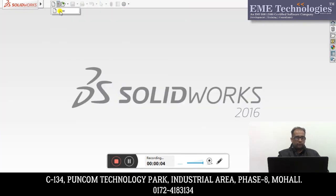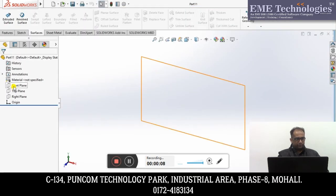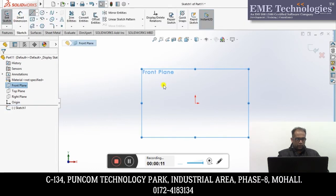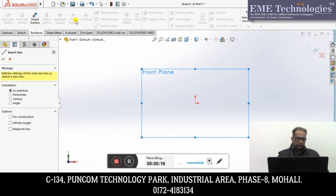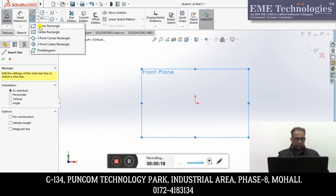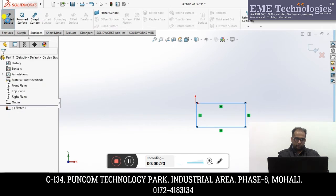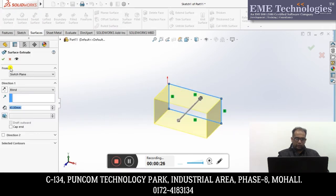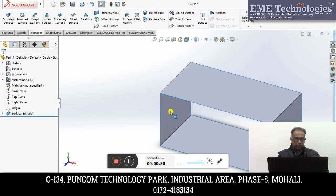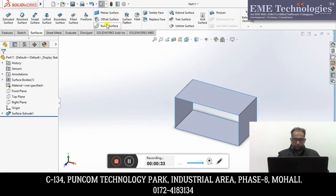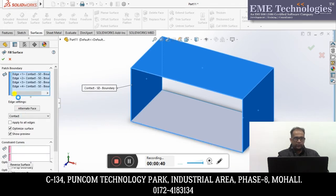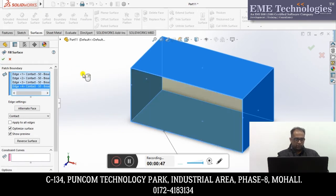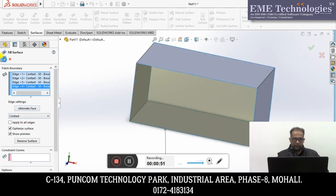Now friends, we will do surfacing — further commands. Now we will do Filled Surface. Filled Surface basically — I have made a rectangle here. I will explode it. What I have to do here is fill out this area. Filled Surface — 1, 2, 3, 4 — the patch boundary. Pick it, and SOLIDWORKS is processing. After that, OK. You can see it — filled in the surface.